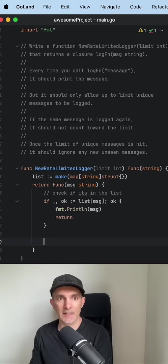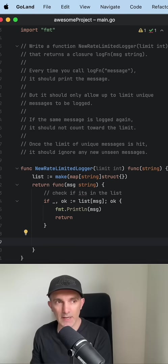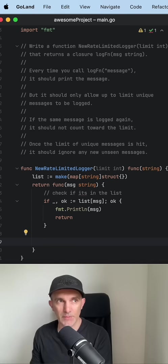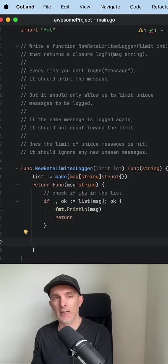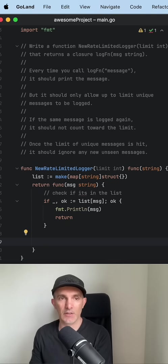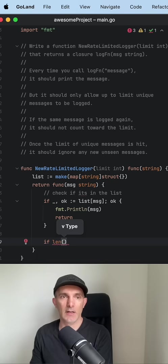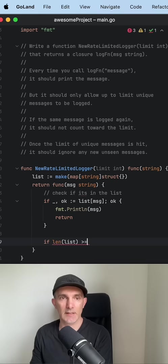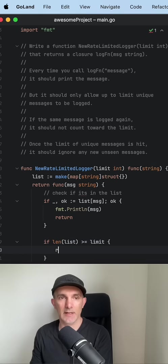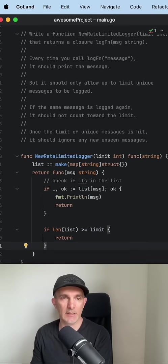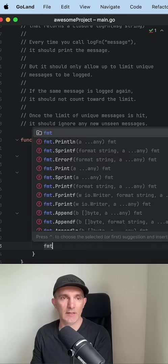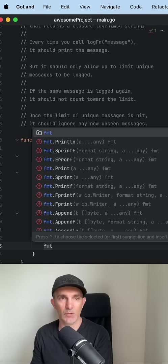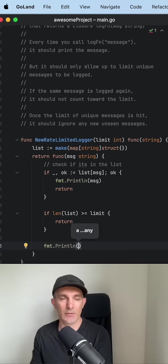But if it's not in the list, now we have to make sure the unique messages only can be shown if it's not passing the limit. Let's do length of list. If it is equal or bigger than limits then it should return as well. We won't need to do anything else here. But if it is coming till here it means it's unique and also in the rate.